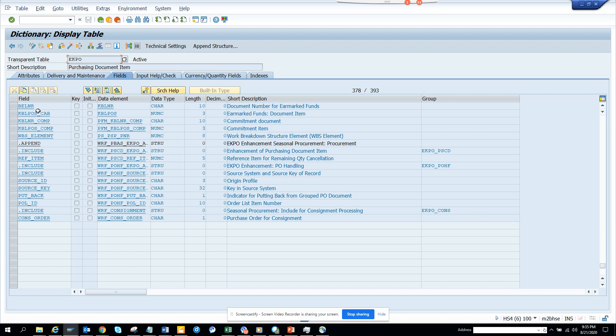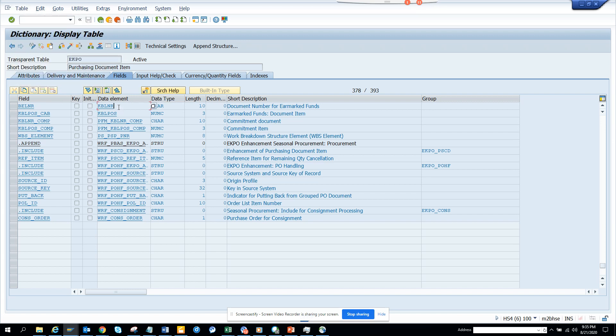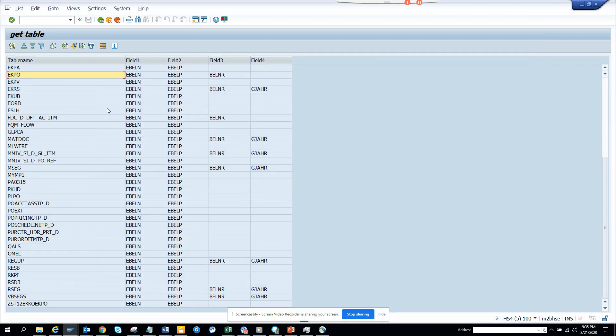And trust me, everyone knows EKPO will have EBLN and EBLP. But when I did a search on Belnar and it was found, then I said, okay, I came to know something new. That's something related, different data element, but still this field is there. And so that's the beauty of this.